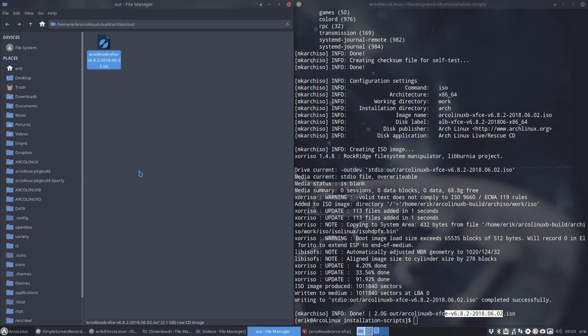So enjoy your newly created ArchLinuxB XFCE, and if you want to, you can change the packages as well. All right, cheers!